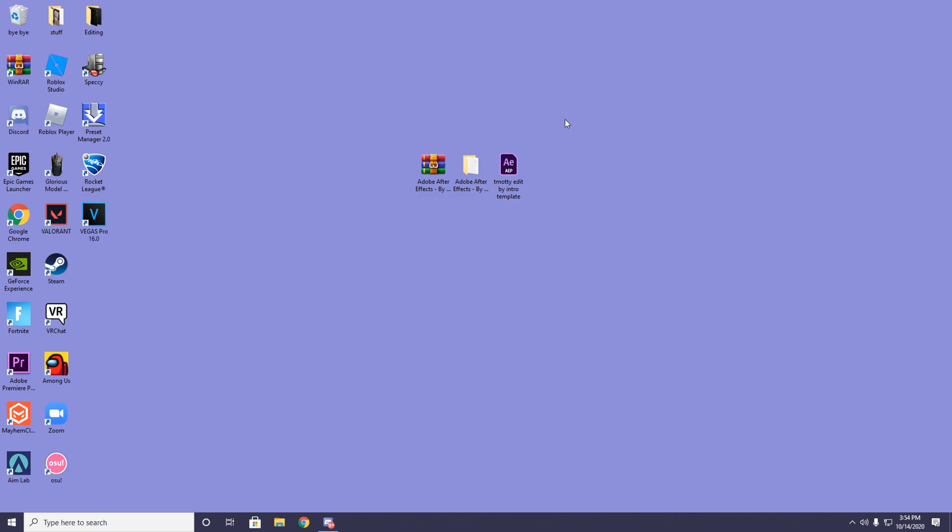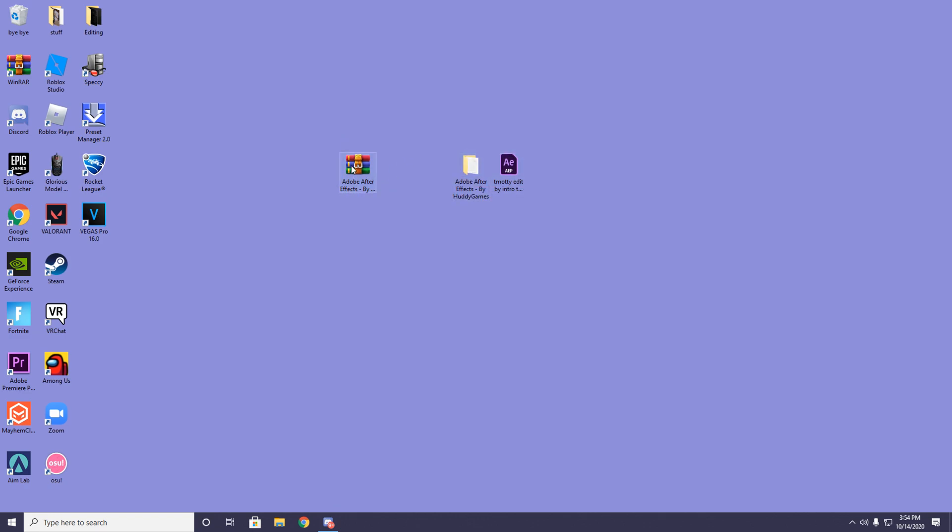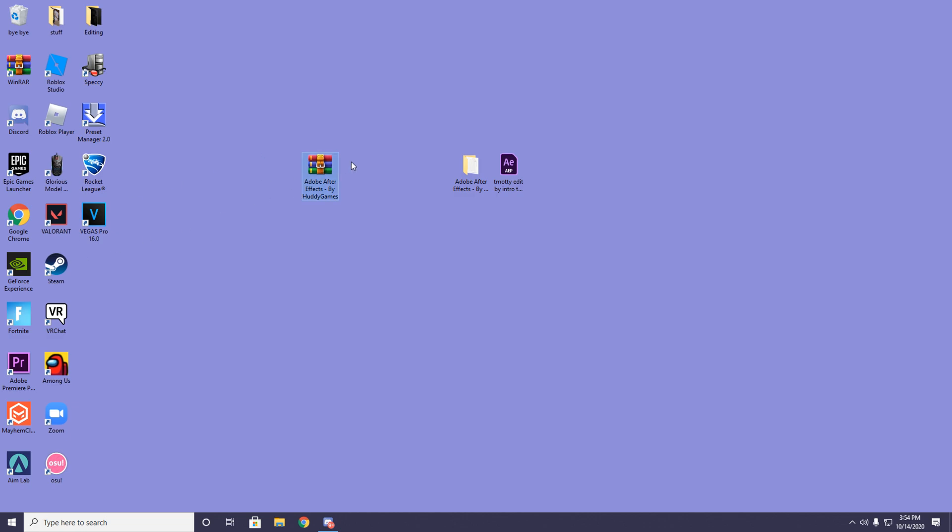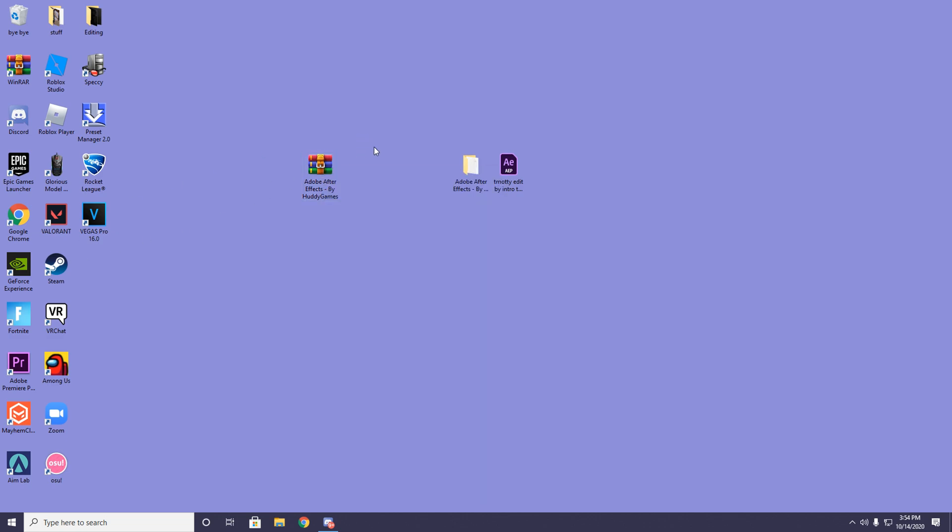The first thing you need to do is download After Effects. I have a file in my description to download it. It's completely free. All you need to do is download it, drag it onto your desktop, right click it, extract here, and the folder should pop up.